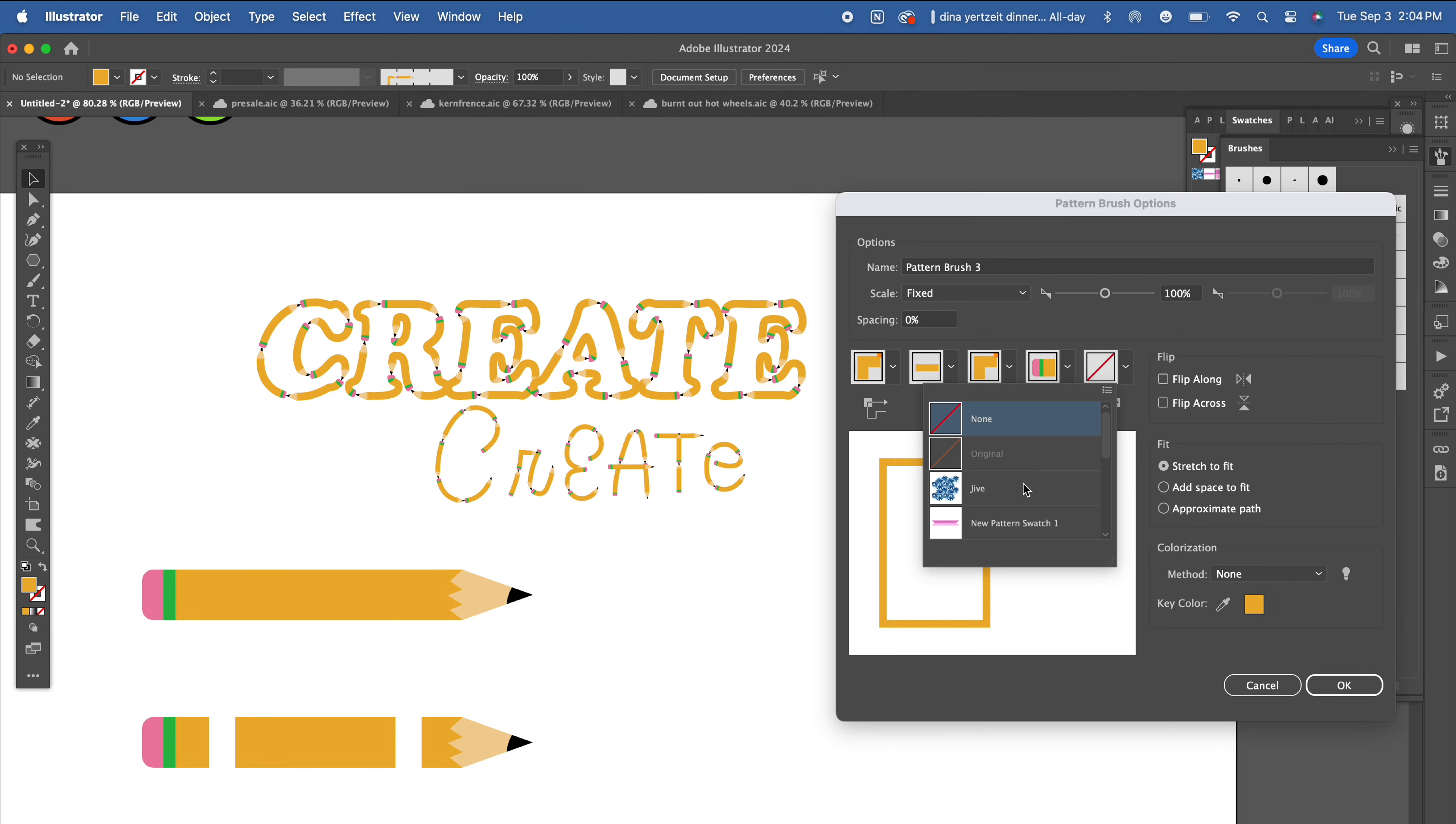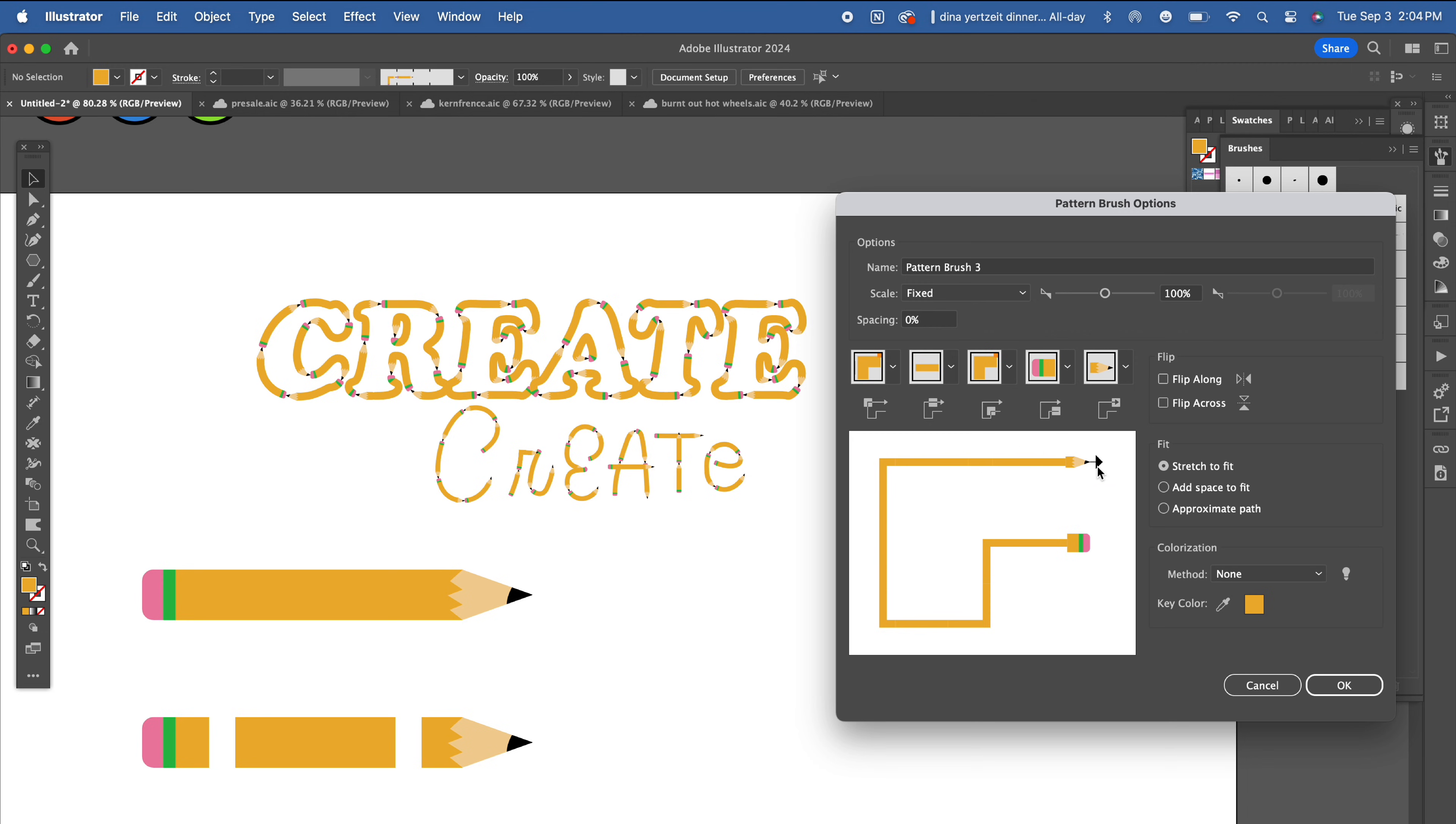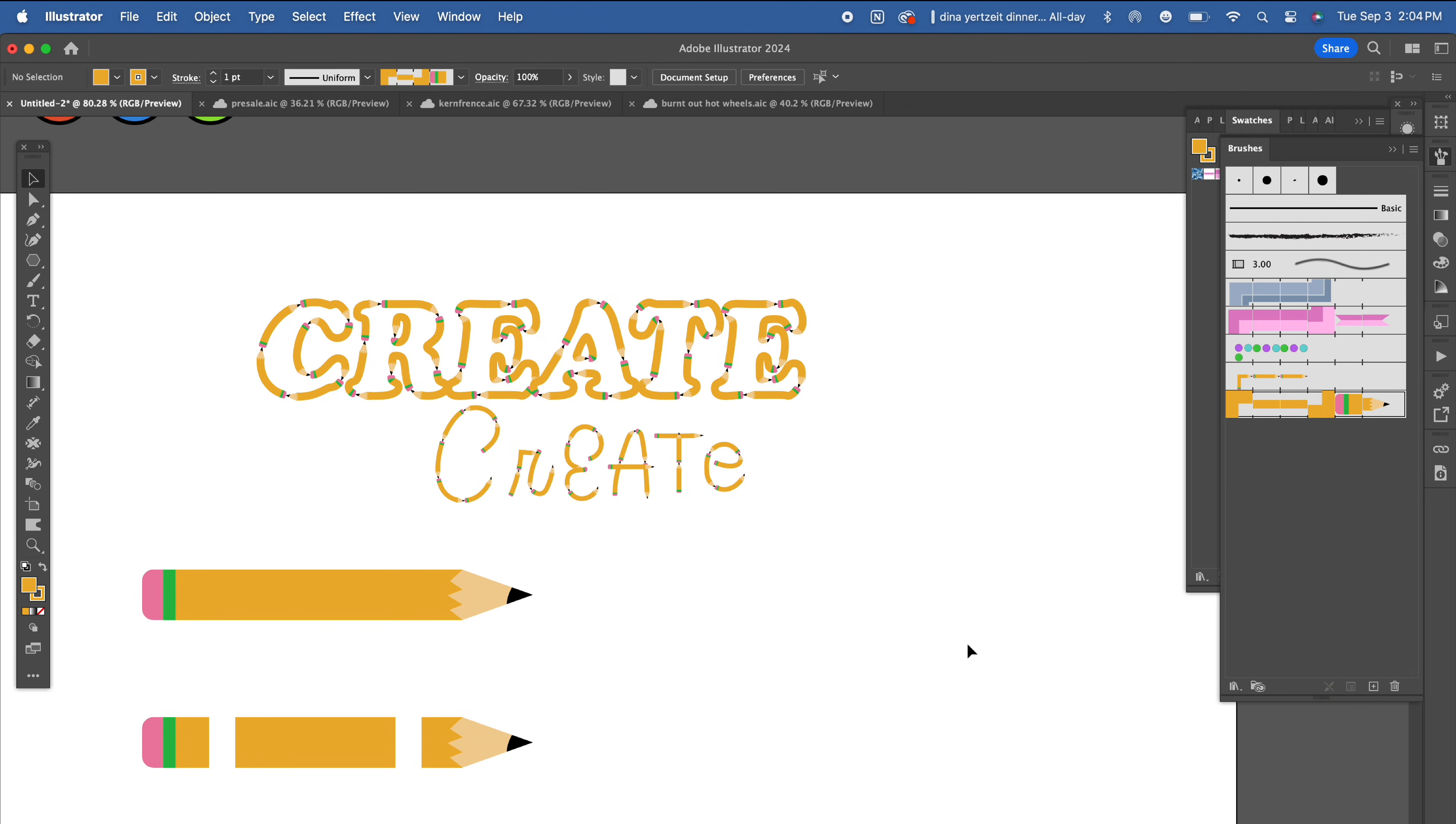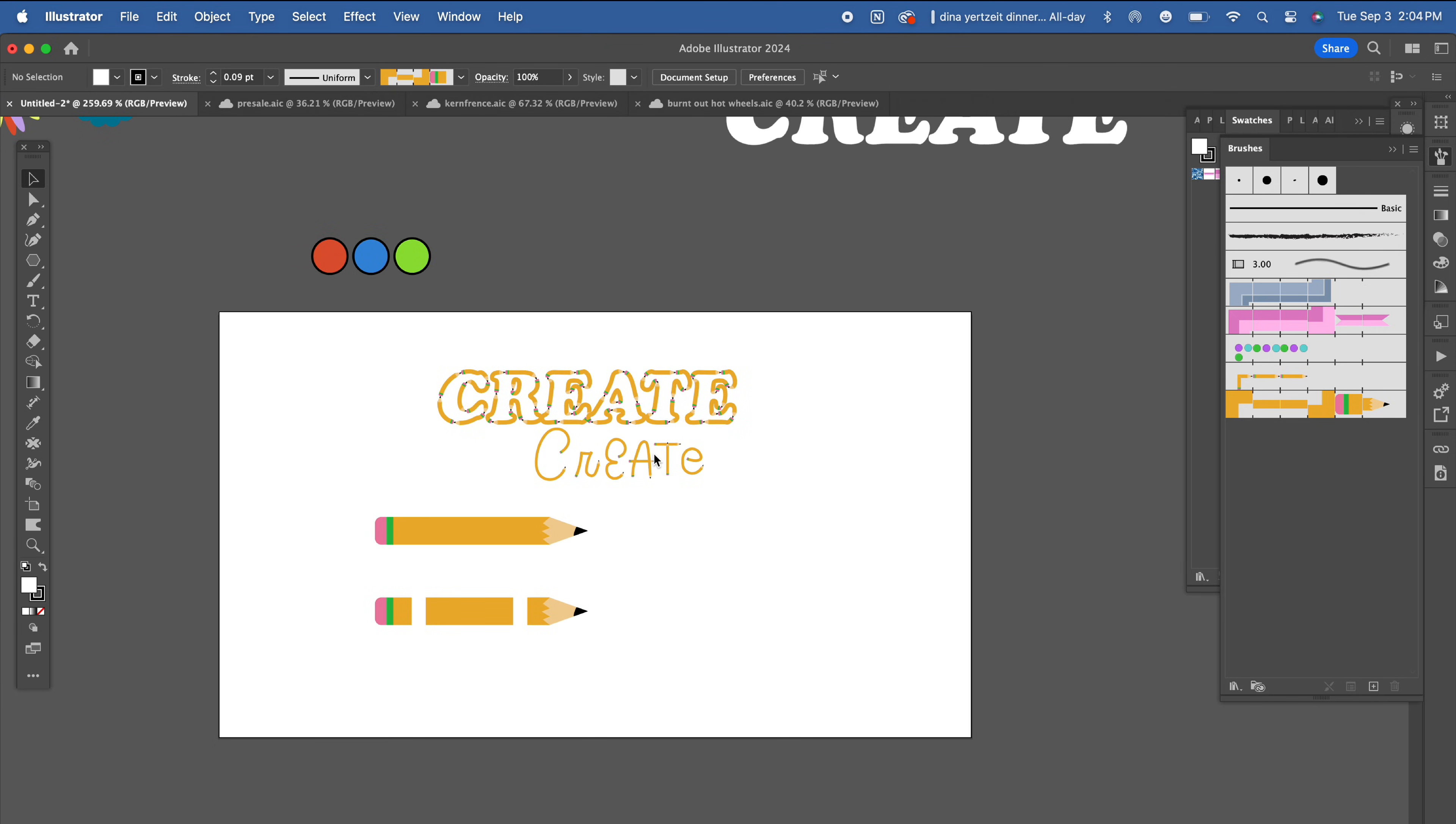The corner pieces might need some adjusting and there are a few settings that you can choose from to get the one you want. Hit ok and apply the brush to your letters.